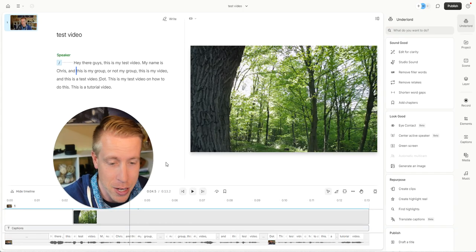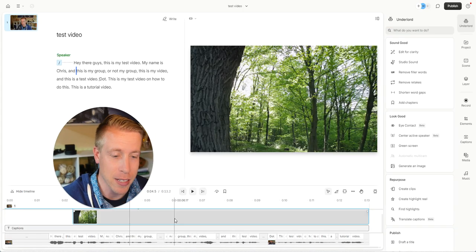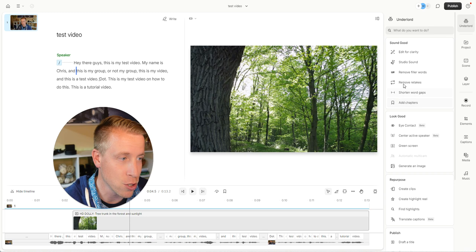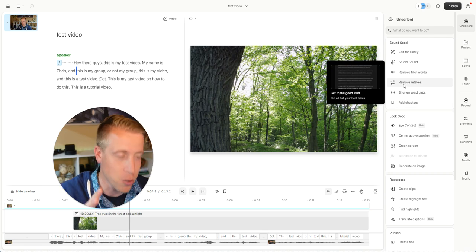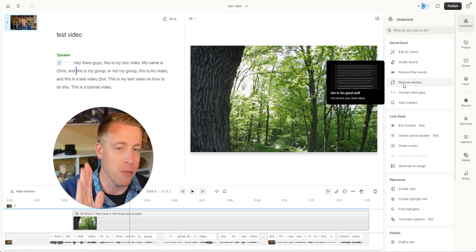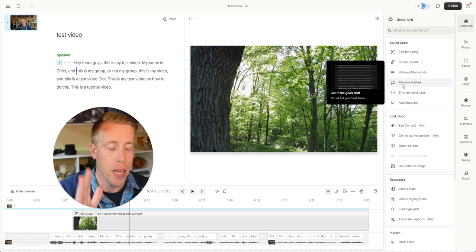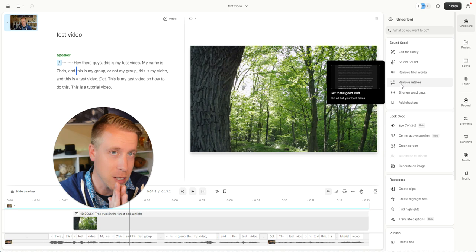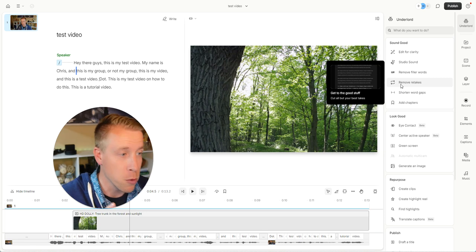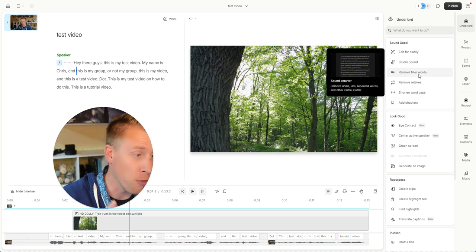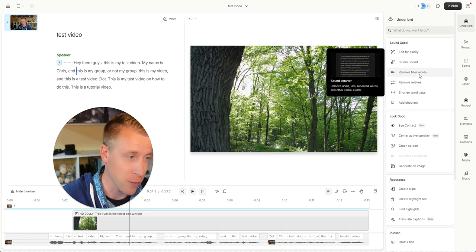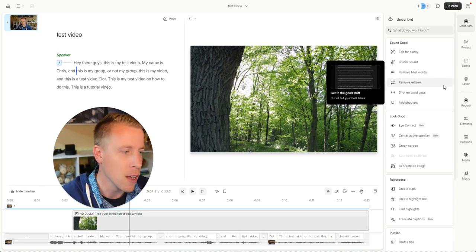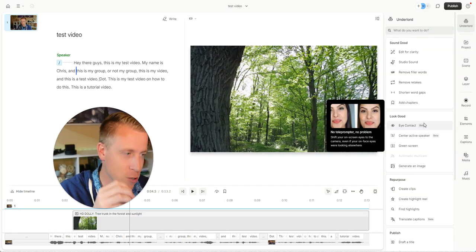It does AI video editing. I can add stock footage. I can do so much crazy stuff, guys. Like it literally will edit a video for you. It'll remove all the open spaces, it'll remove retakes, remove filler words. Like if you're sitting there saying um, it'll change your eye contact. You can use Descript to create reels.